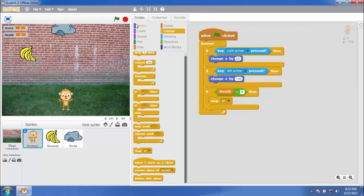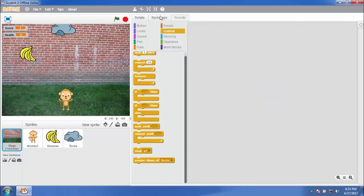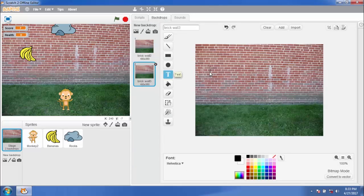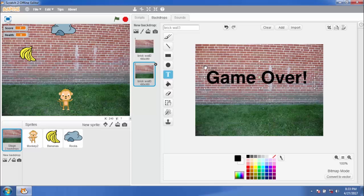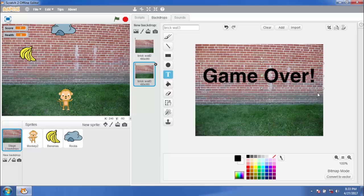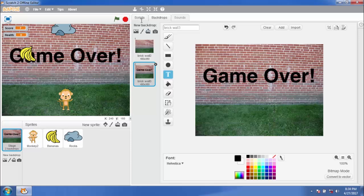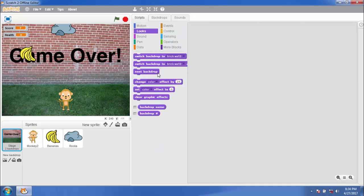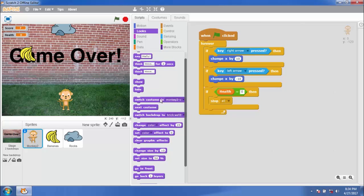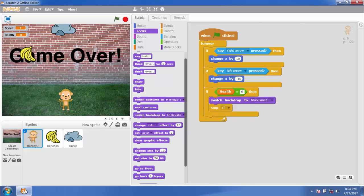The game is over, but there is no message. We can add a game over message. Go to the backdrop and type 'Game Over' — adjust it. In the script, switch backdrop to Brick Wall 3.